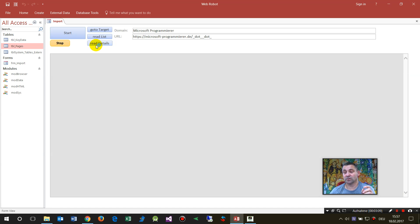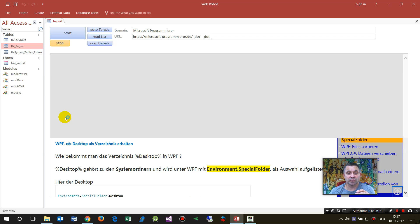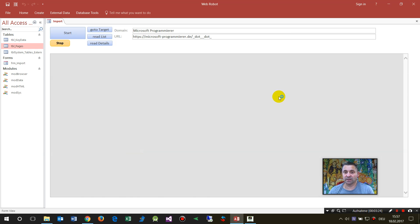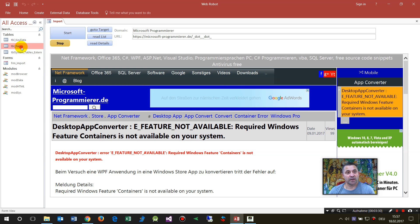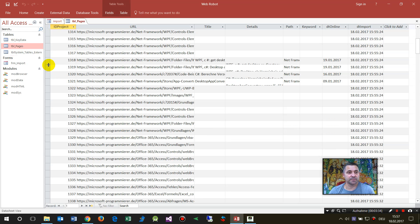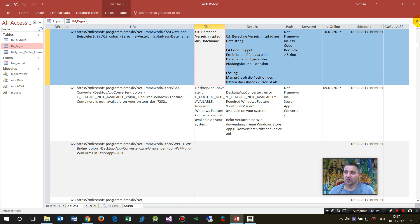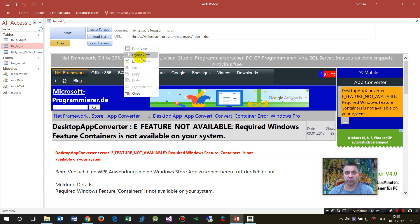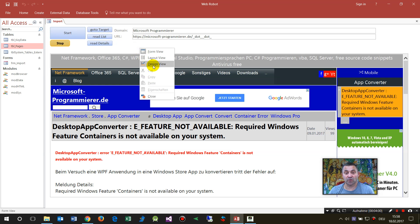It takes all websites which have no title filled in, opens that website, goes to the title element, takes the text from there, and imports the data. As soon as we open our page we will see that it collected the details - the title and the path. This is possible for all your websites, like what Google does as a search machine.